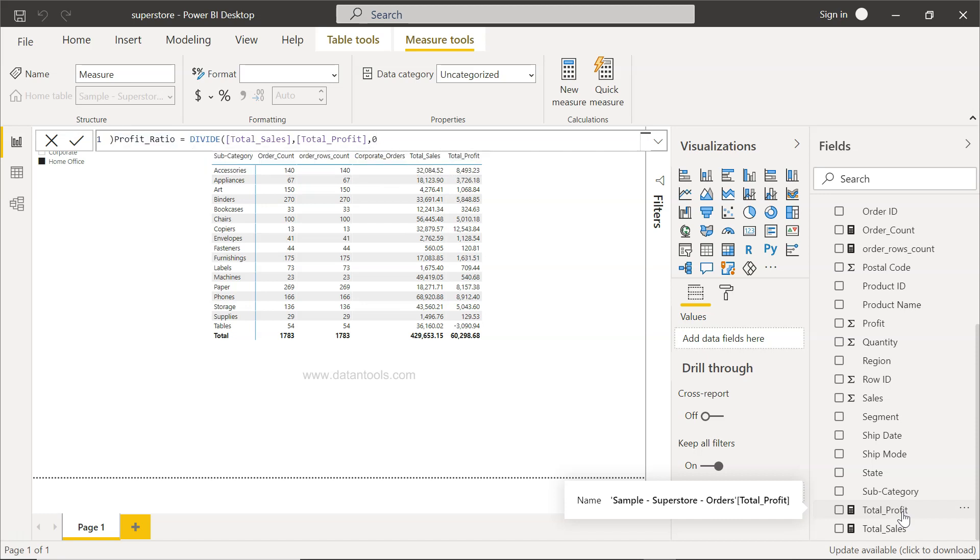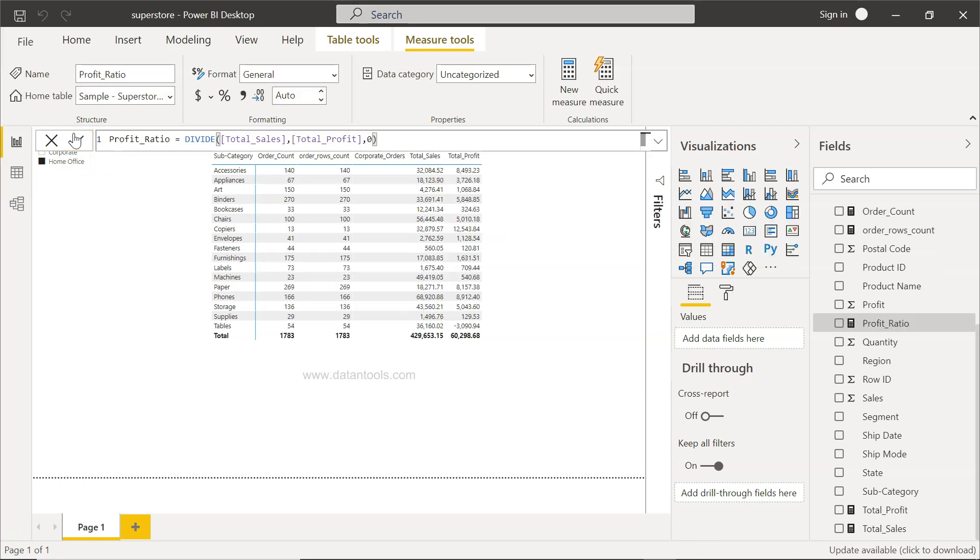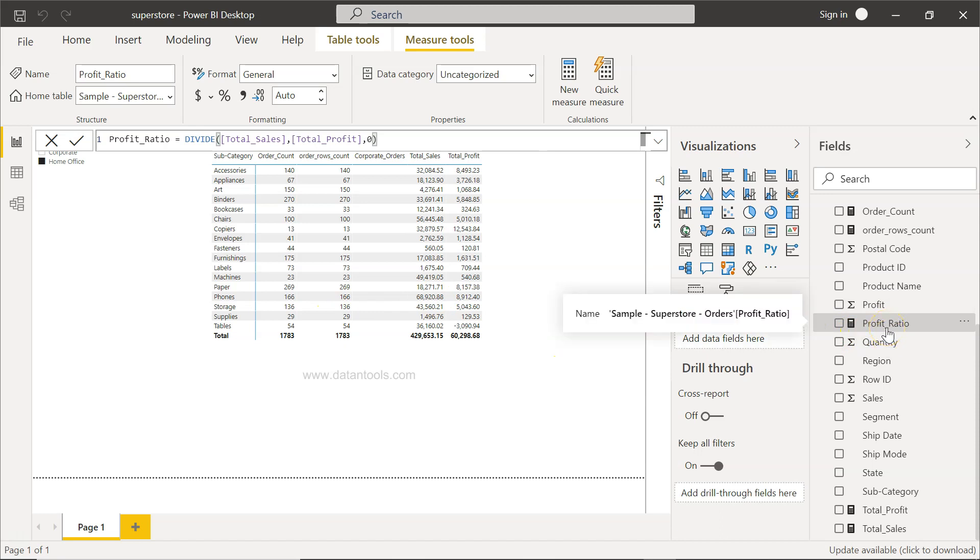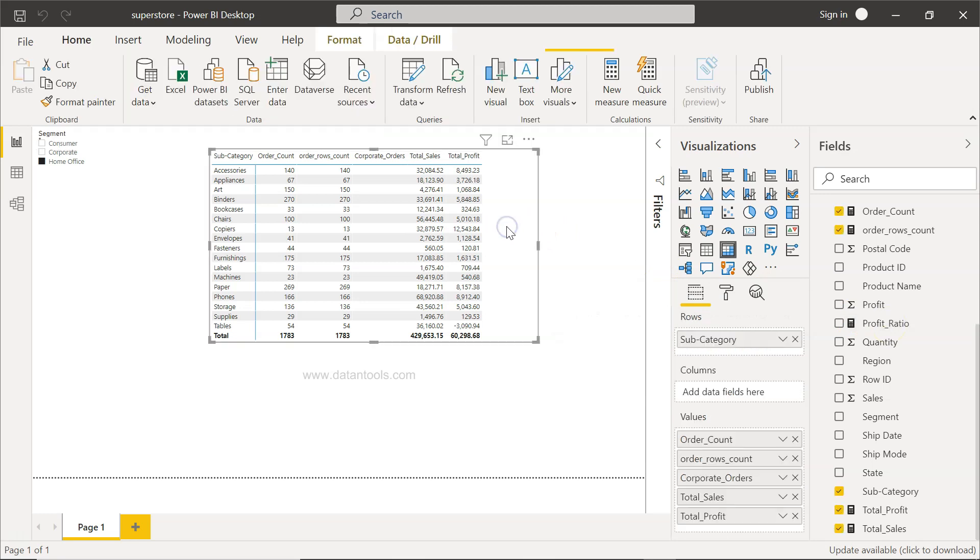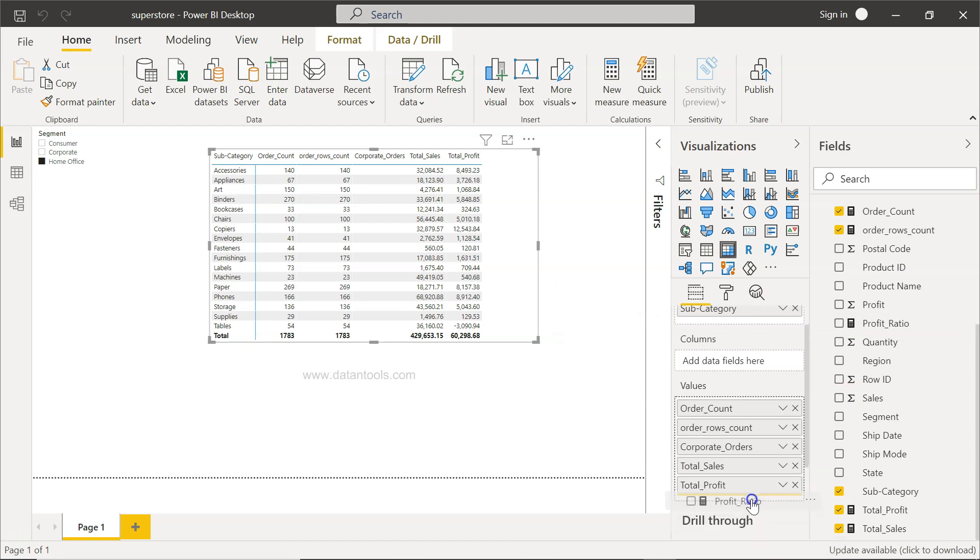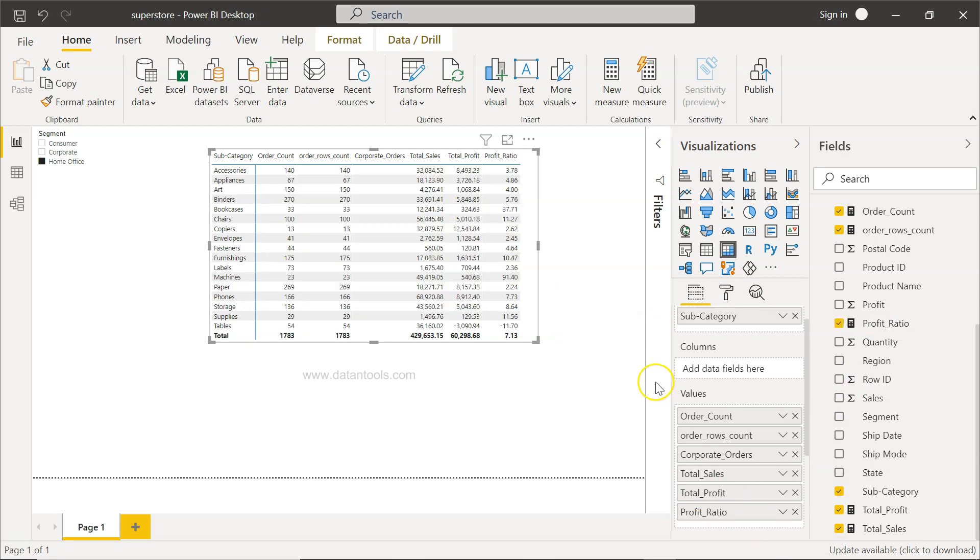Then we will click OK. So once we are here, our profit ratio measure is calculated or is created. Now I need to select this table, and once the table is selected, what you have is the profit ratio over here.